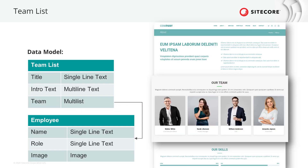On the about us page we find a team list that starts with a title and intro text, followed by a list of cards showing members of the team with their images. Similar to the client teaser, we are going to create a parent component and data source template that consists of a title field as single line text and an intro text as a multi-line text field. We will reference employee data sources in a multi-list field consisting of employee image as image field, employee name as single line text, and a role as single line text field as well.